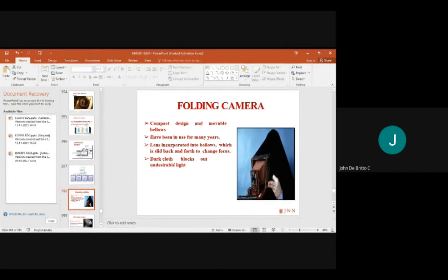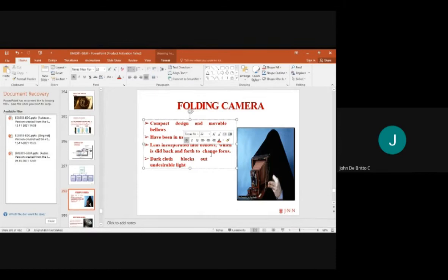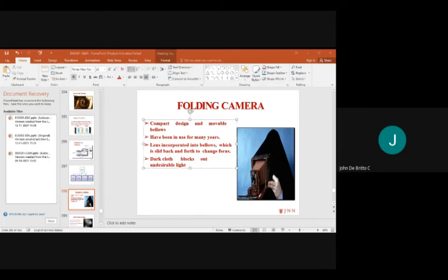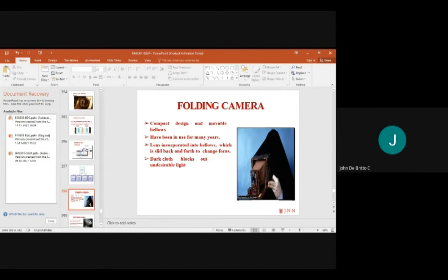The lens is incorporated into bellows that slide back and forth. Front and back effects are used to capture the overall portion. The dark cloth blocks out undesirable light.